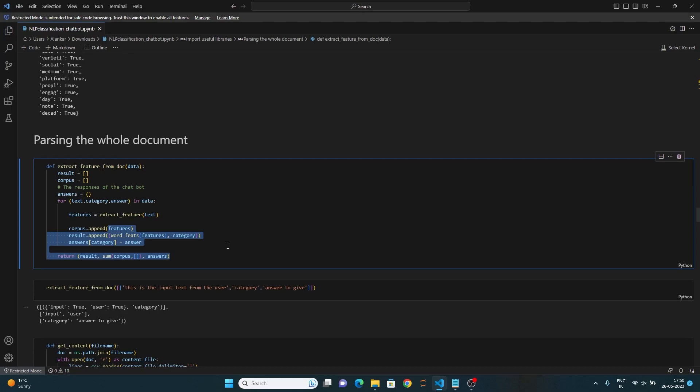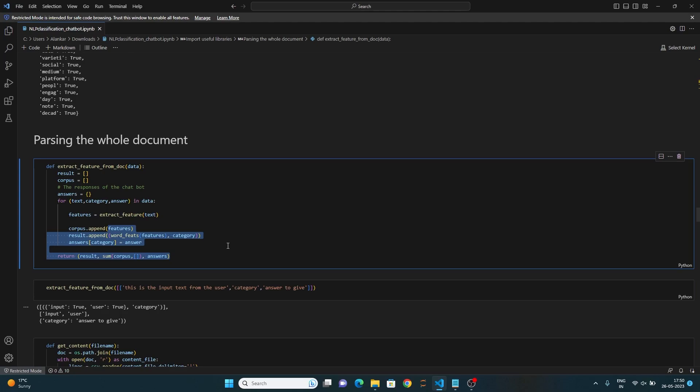Additionally, the corresponding answers for each category is stored in the answers dictionary. You can see how it works over here.